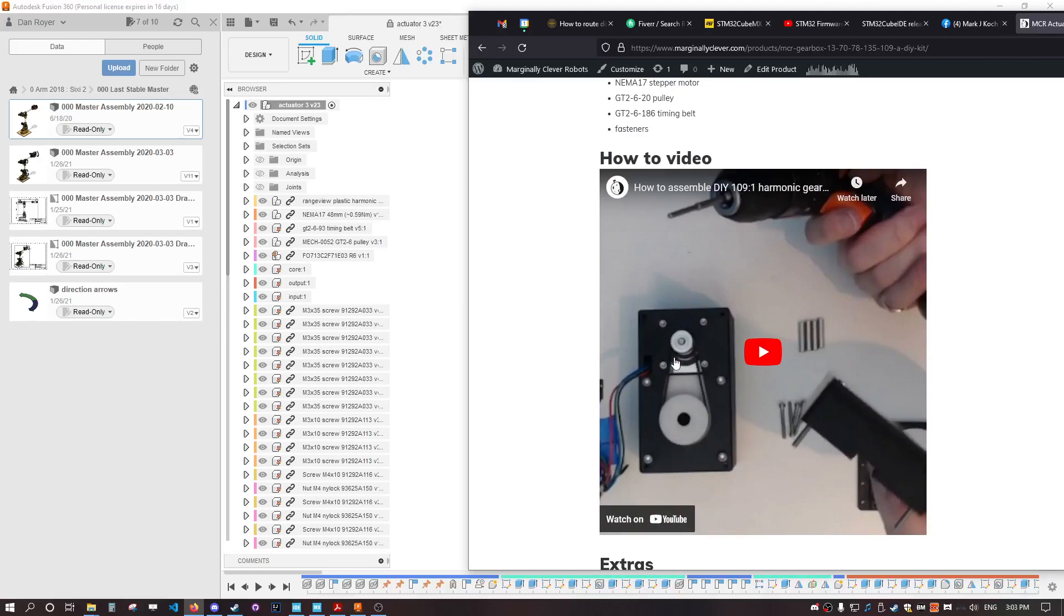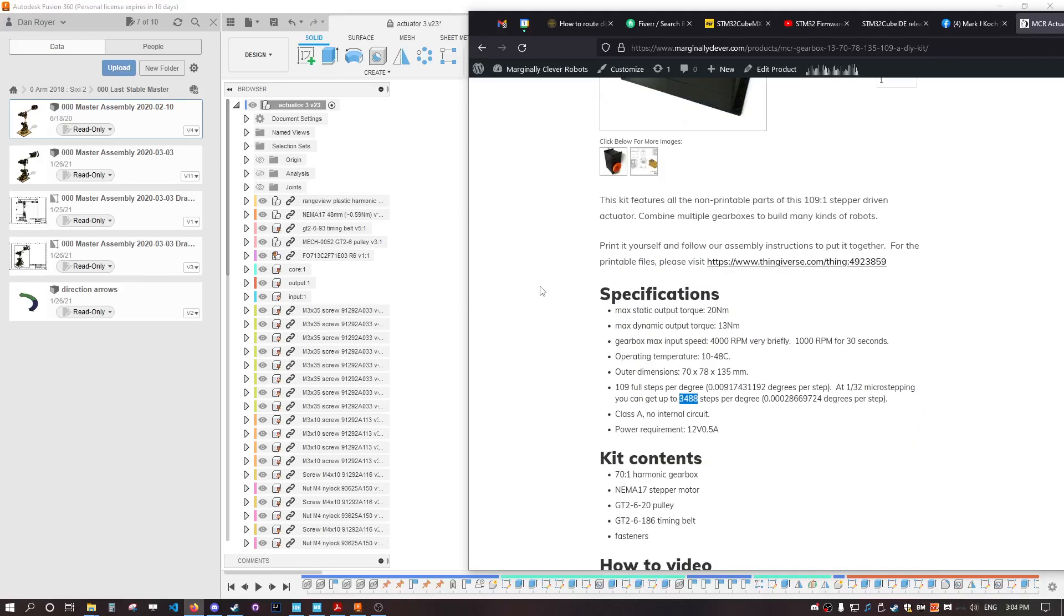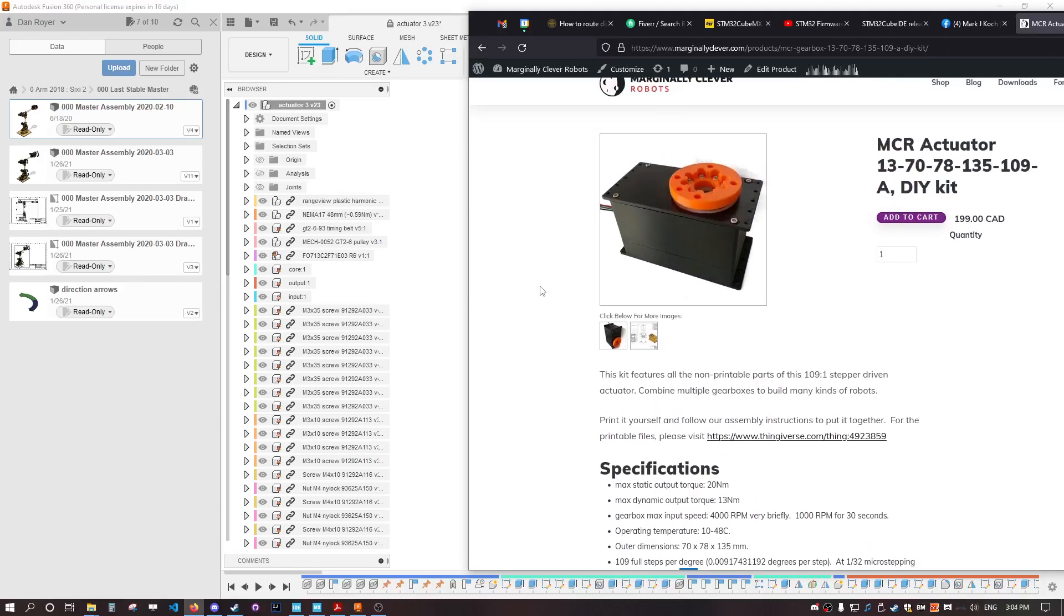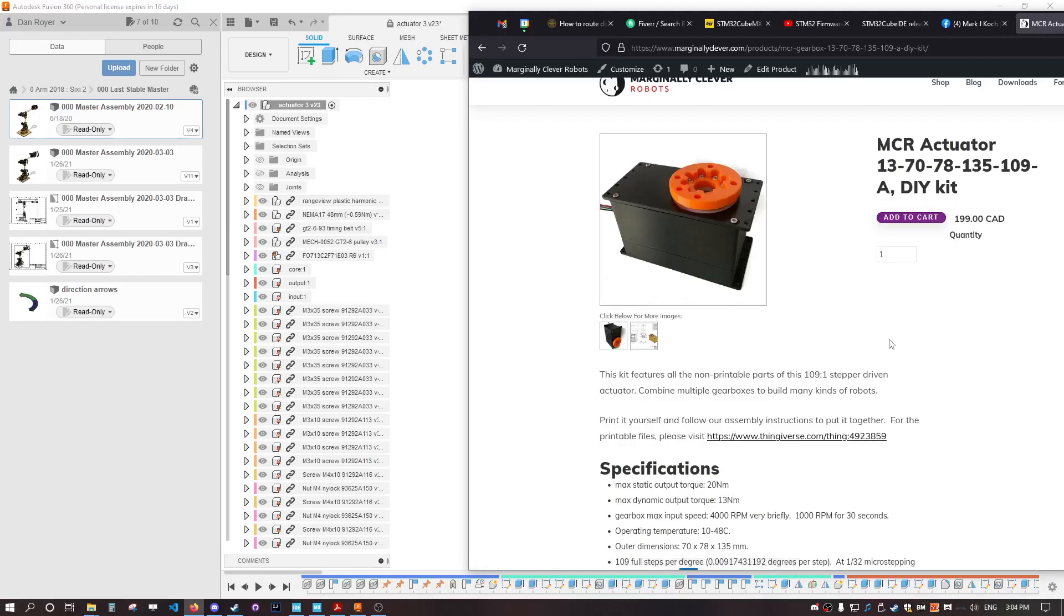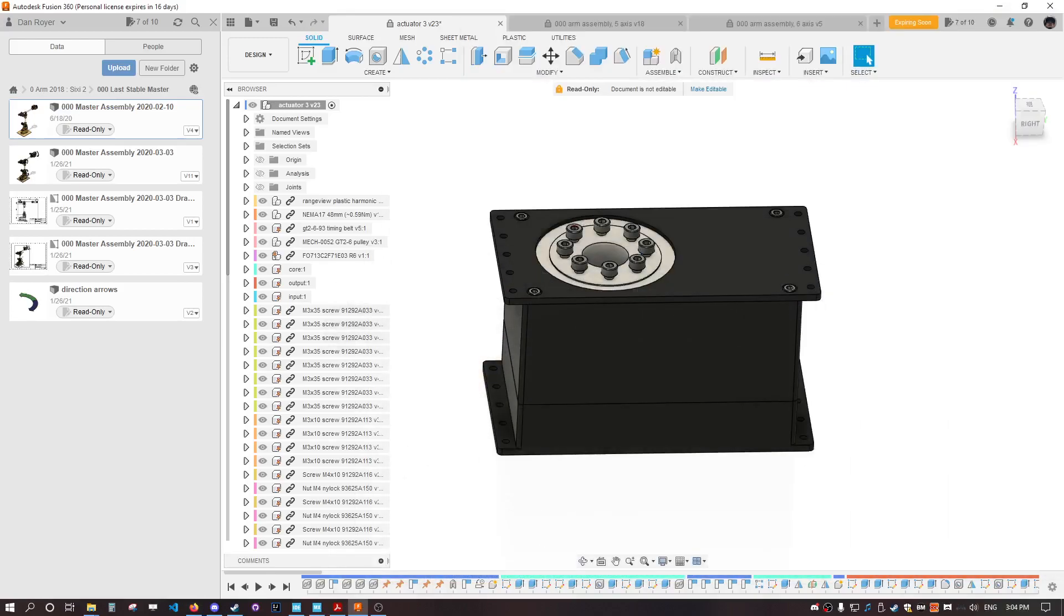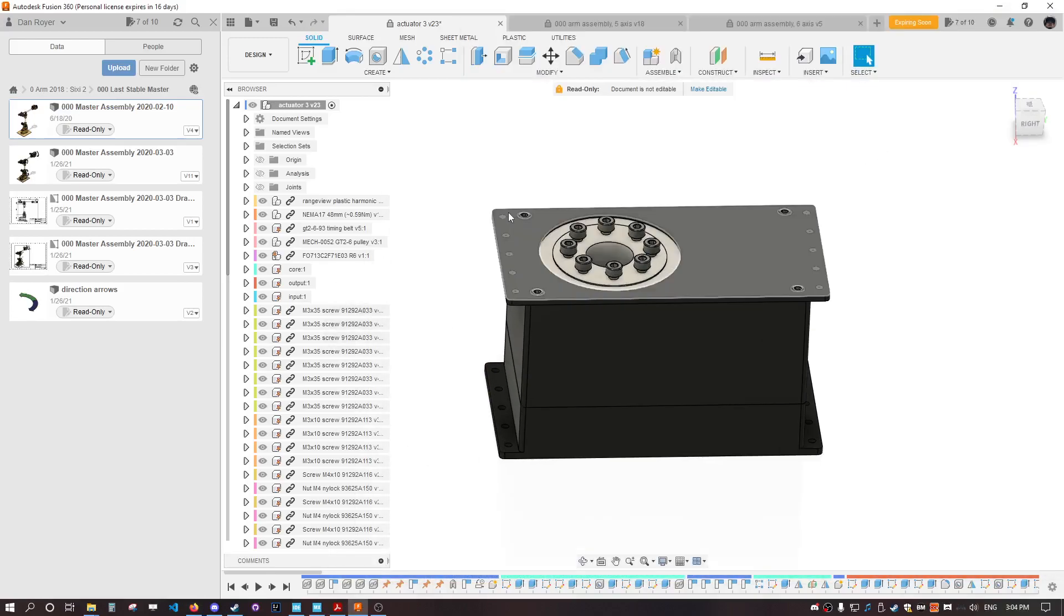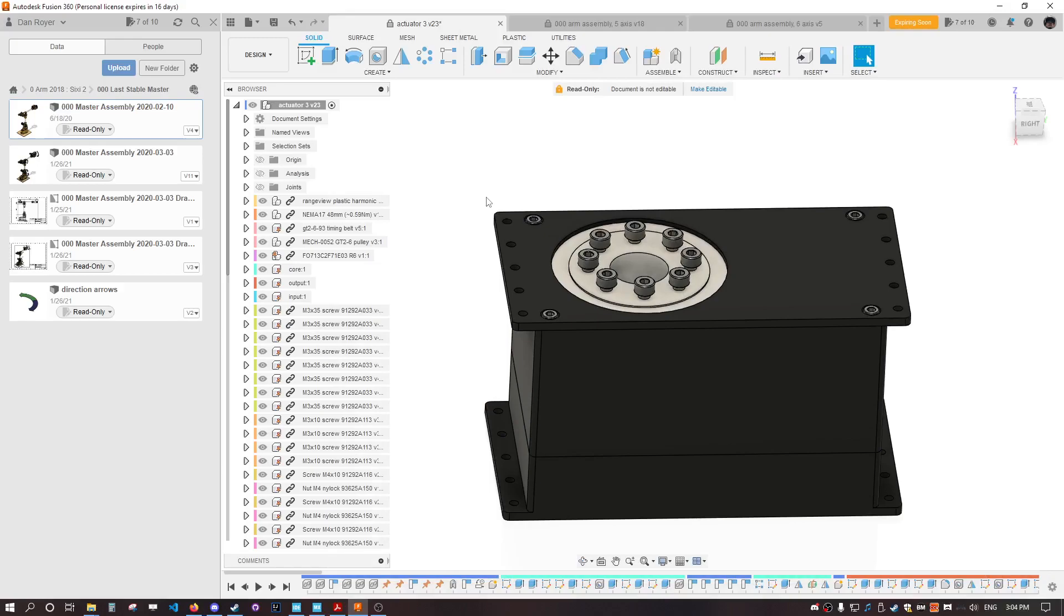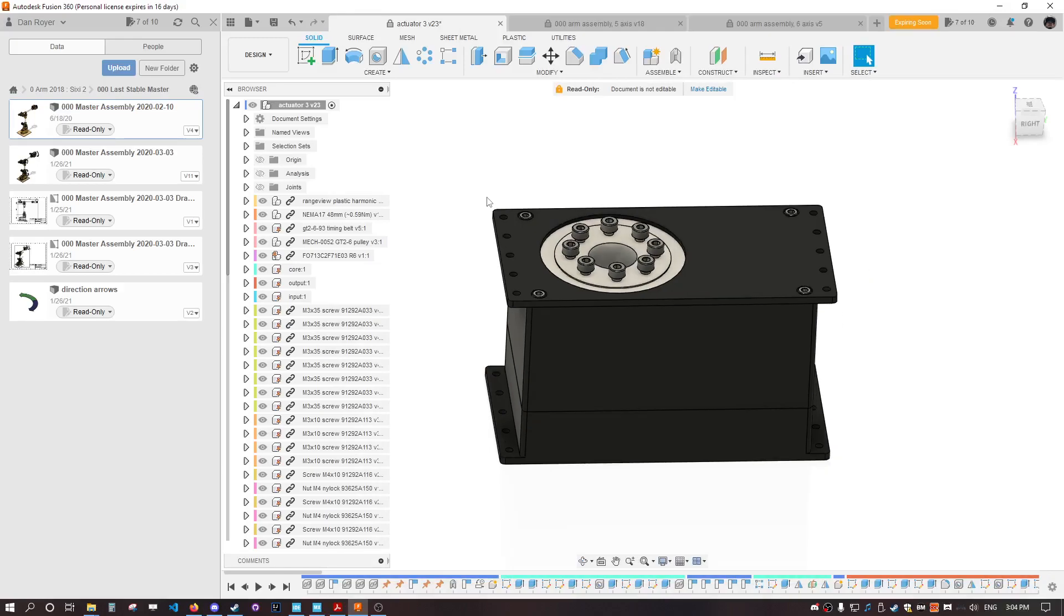The kit only includes the metal bits, the gearbox, and the motor. You 3D print the box and put the whole thing together yourself. This means my shipping is less painful because I can put it in a much smaller envelope, and you already have a 3D printer or your local hack space does.